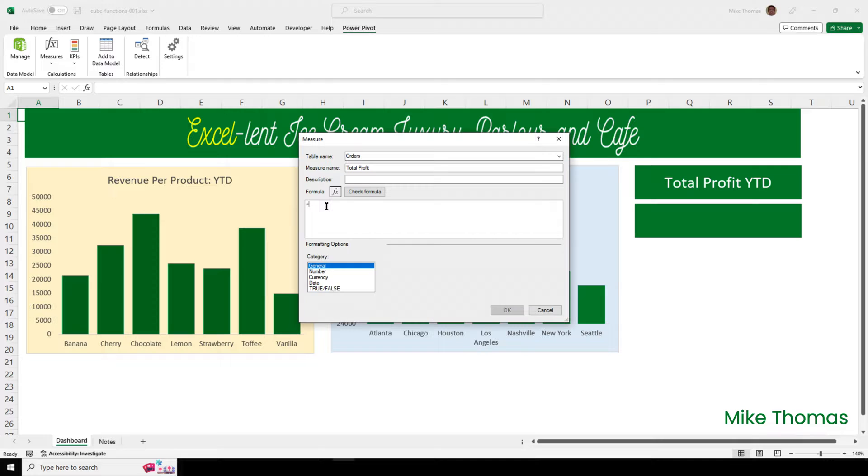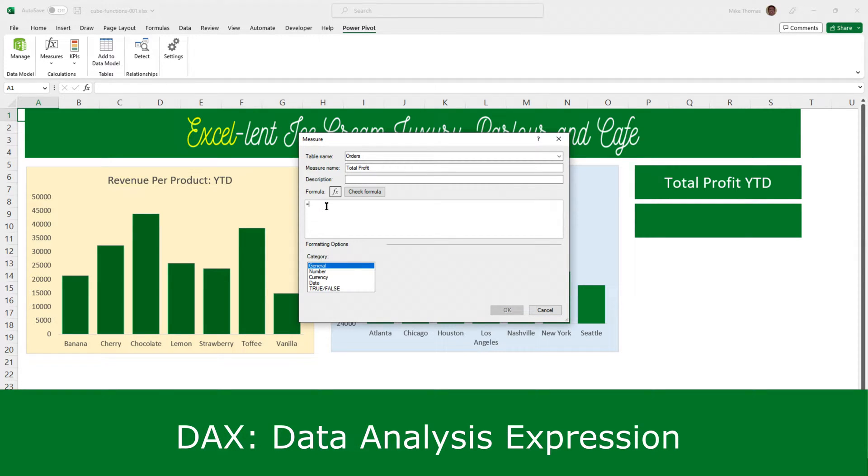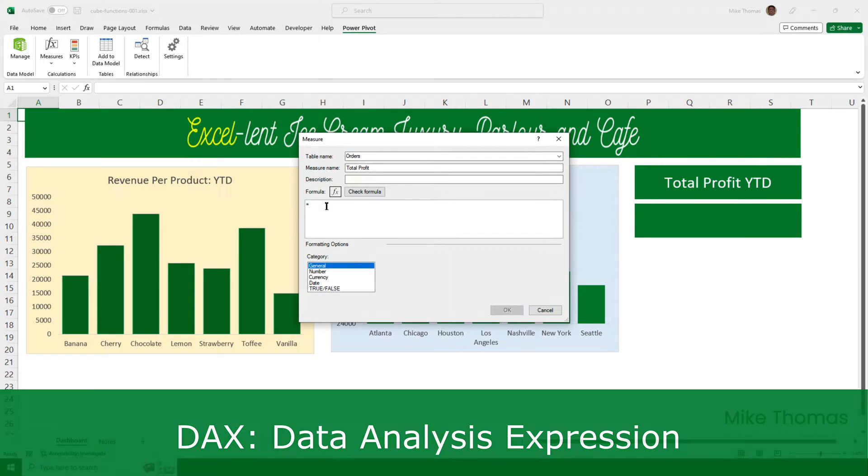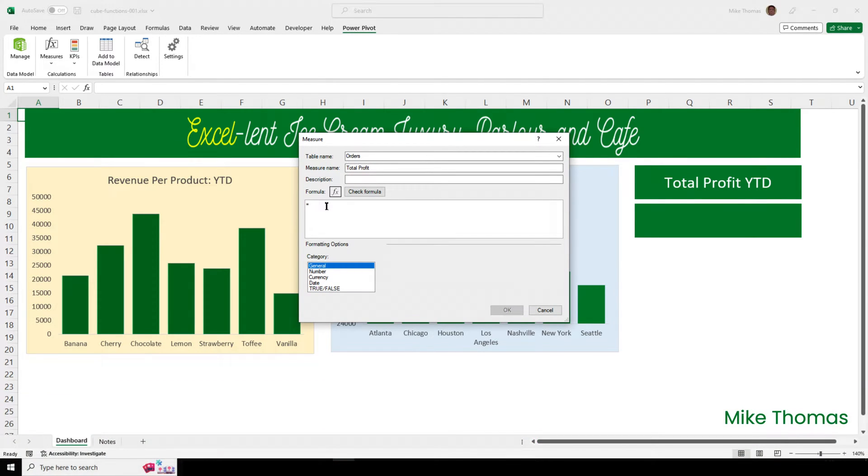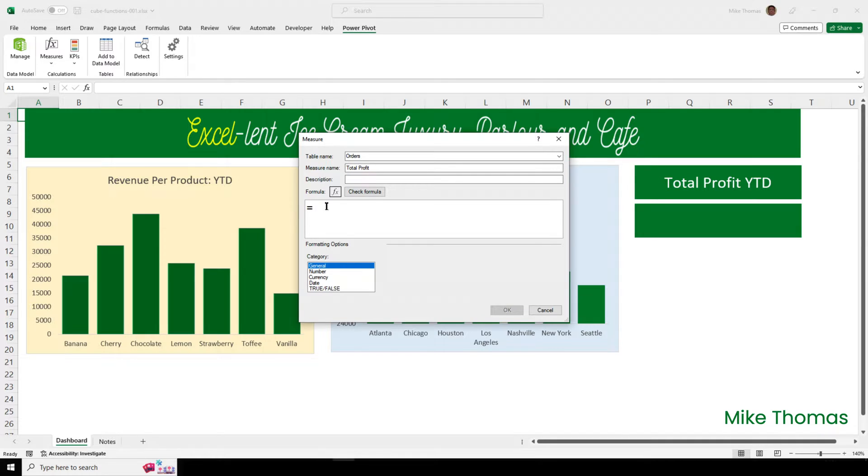Formulas for measures are created using a formula language called DAX, which to some degree is quite similar to the Excel formula language. One little tip for you. If you've got a mouse with a wheel on it, if you hold the control key down and move the wheel away from you, it zooms you in. If you hold the control key down and move the wheel towards you, it zooms you out. It just helps you to be able to see what you're typing.